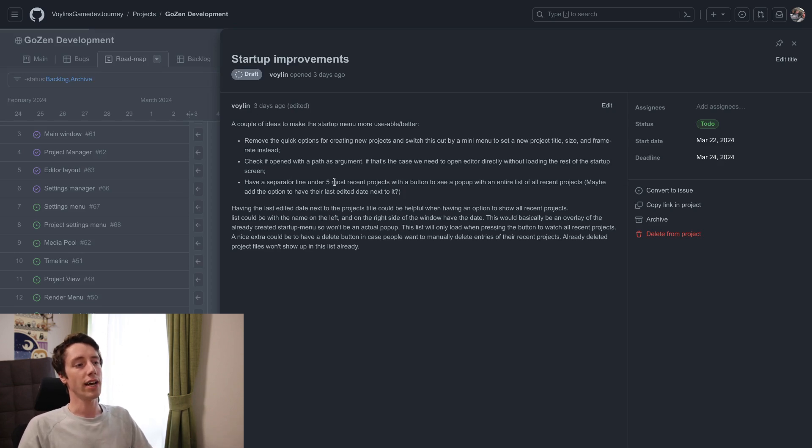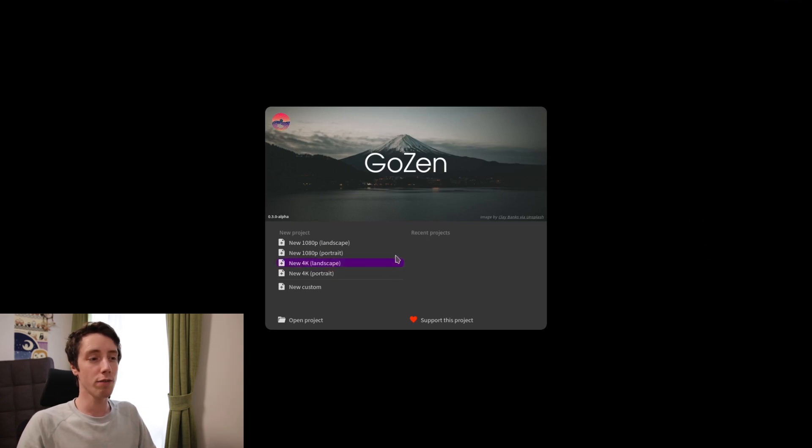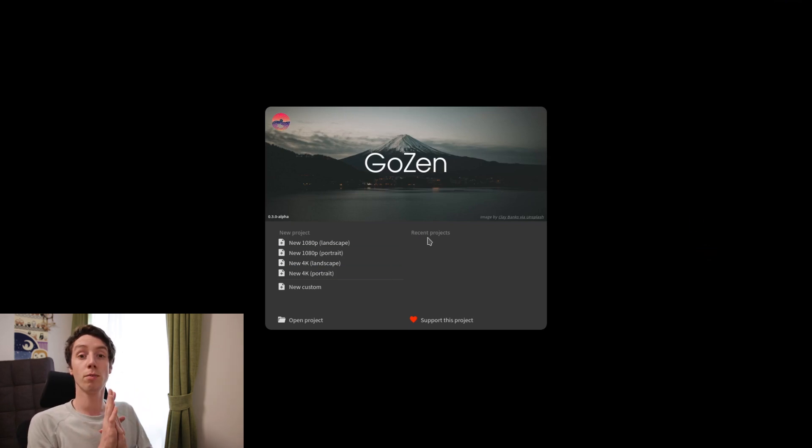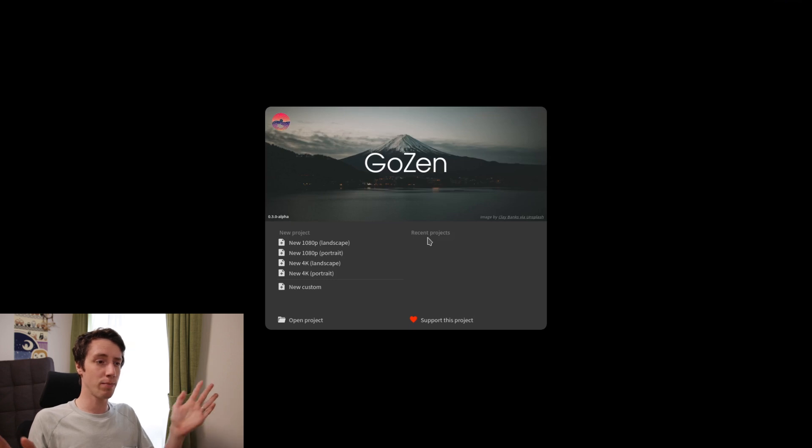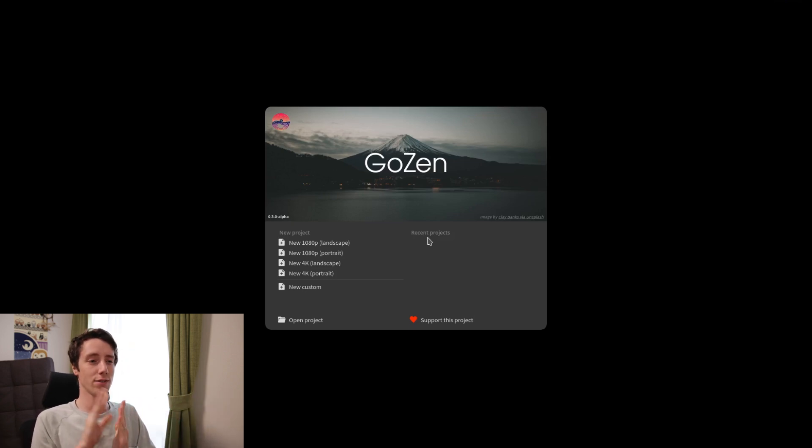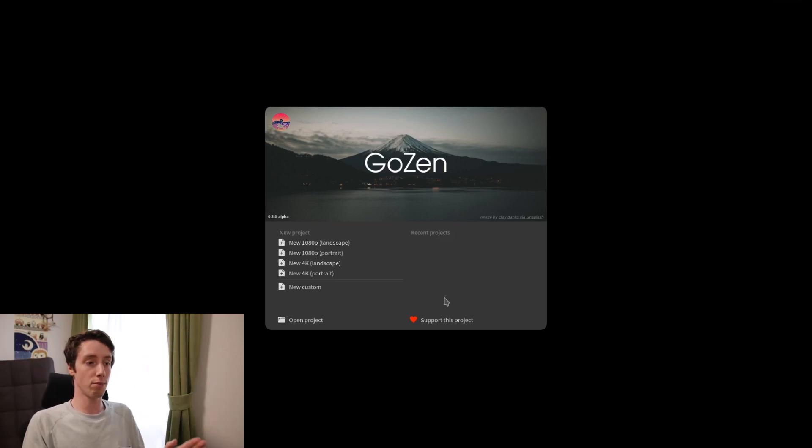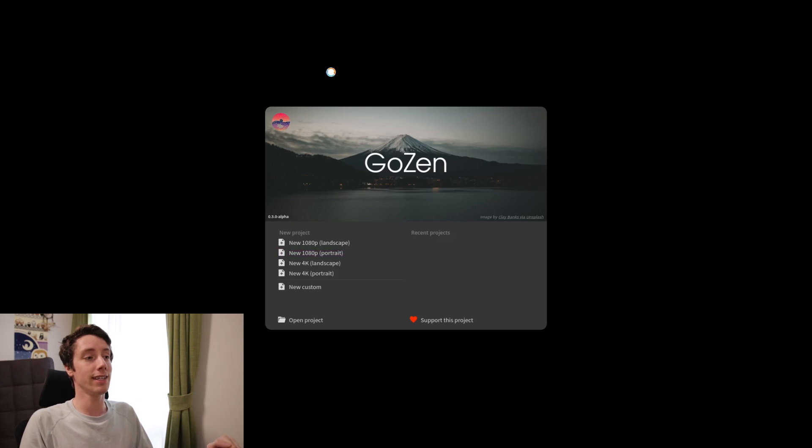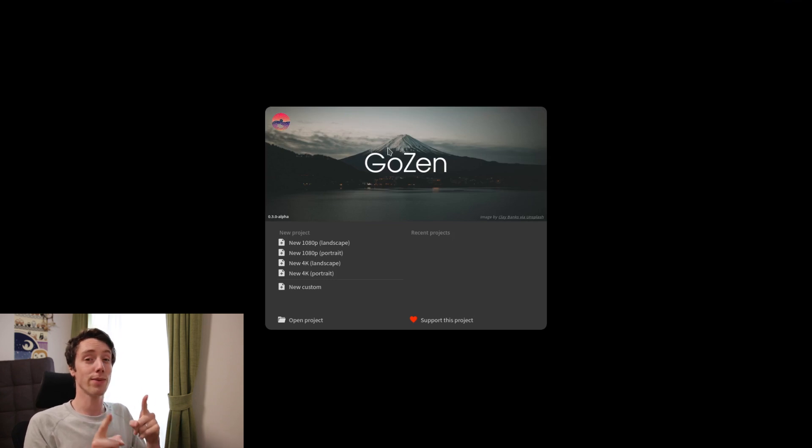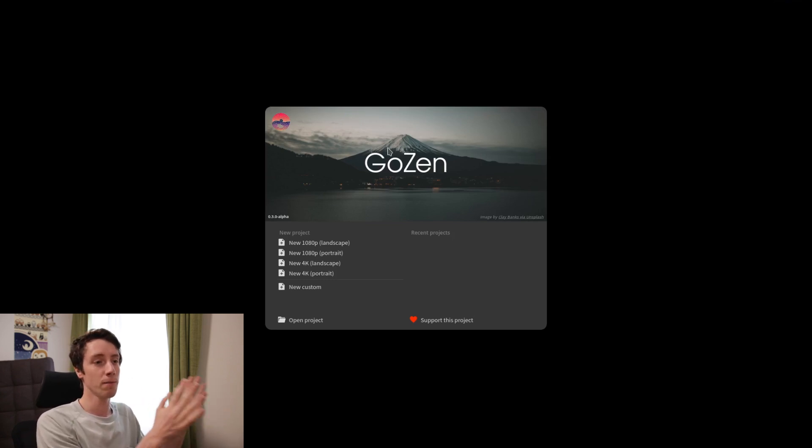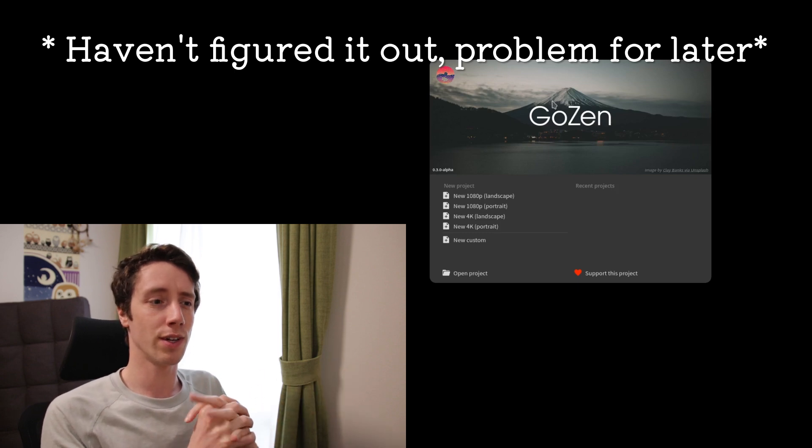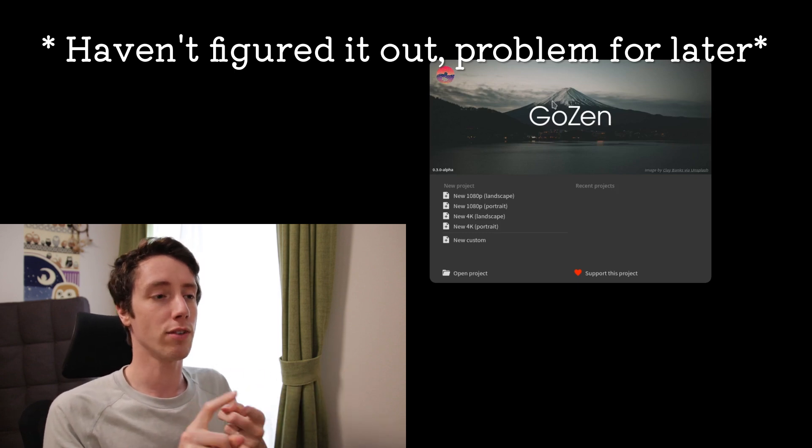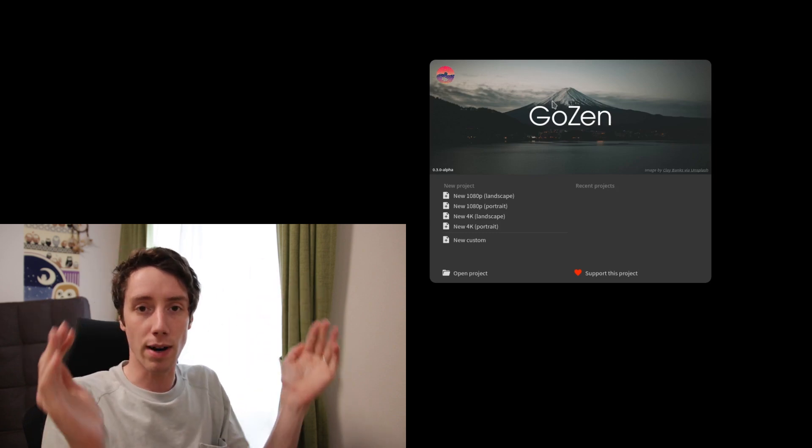And to have a separated line under the five most recent projects. Let's quickly open the startup. So this is the startup screen of Gozen right now. Over here you will see your most recent projects, your five most recent projects. If you work on a lot of projects at once, that may get annoying that you can only see the first five. So I'll add a little option that you can see all your recent projects. Also, you may have noticed this is its own little window with rounded corners. There are some performance issues with that and that's also one of the reasons why this is a separate project.